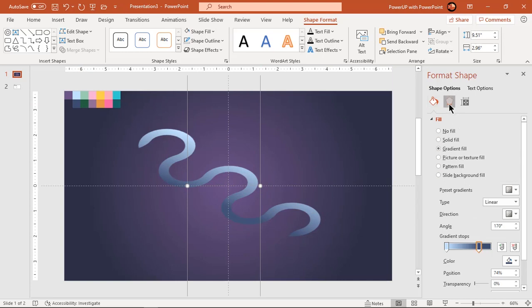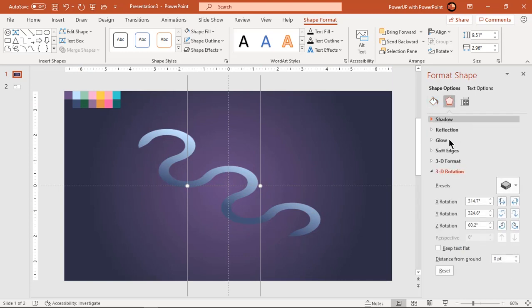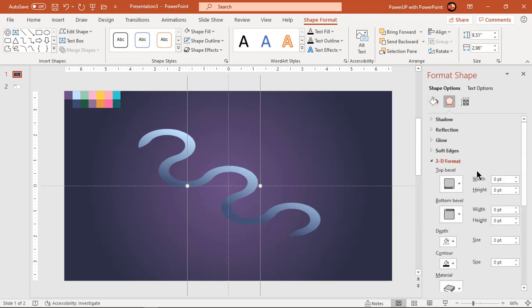Next go to 3D format and increase the 3D depth value to 15 points.